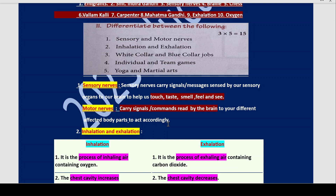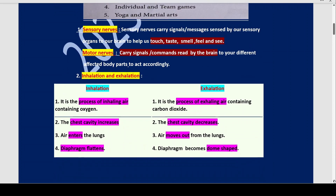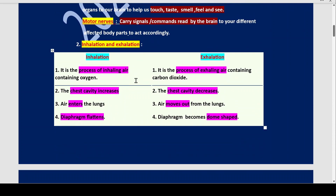Now what is the difference between inhalation and exhalation? Inhalation means to take in air — it is the process of inhaling air. The inhaled air contains oxygen. Exhalation is the process of expelling out air from your body, which contains carbon dioxide, harmful to the body. In inhalation the chest cavity increases because it is filled with air we have inhaled. In exhalation we are removing the air, therefore the chest cavity decreases.